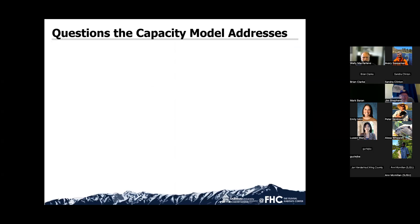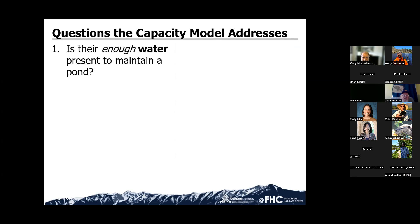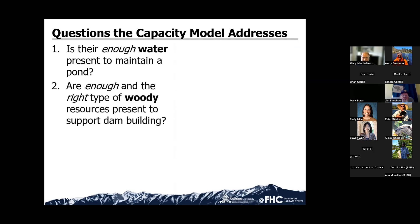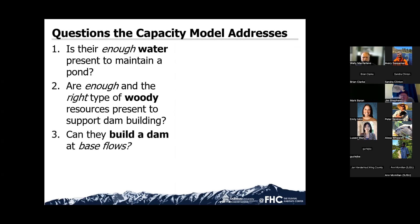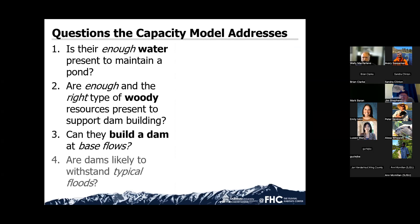The main questions that the capacity model addresses are: Is there enough water present to maintain a dam? Are there enough and the right type of woody resources present to support dam building? Can a dam be built at base flow, and can it persist through typical floods?